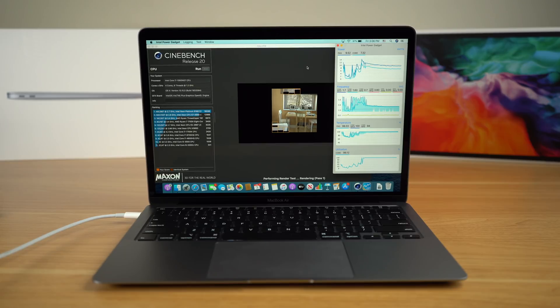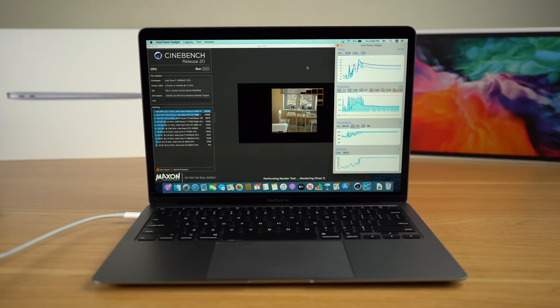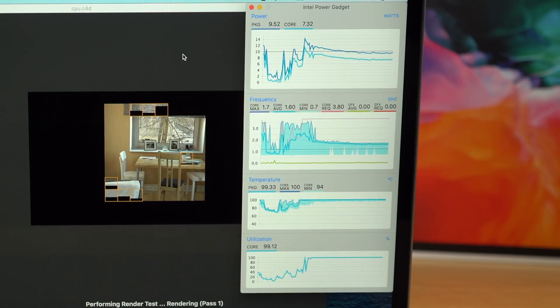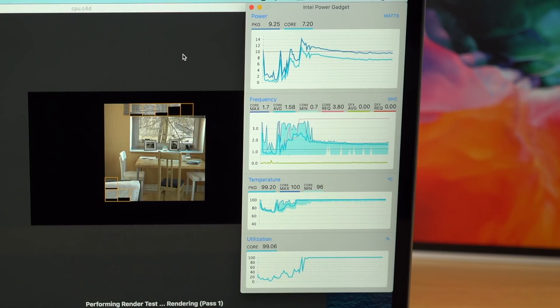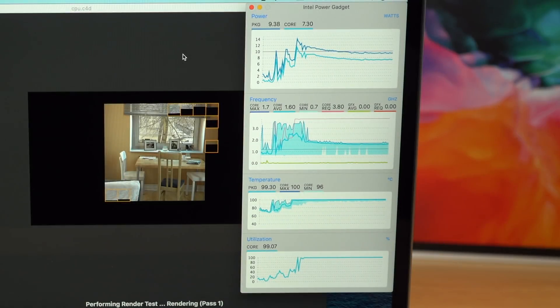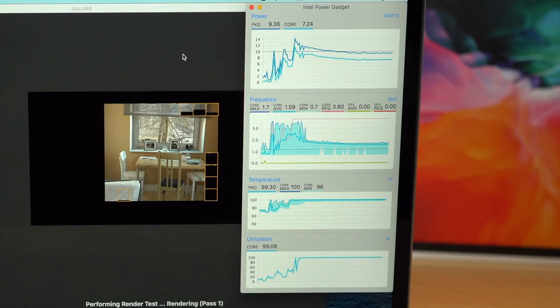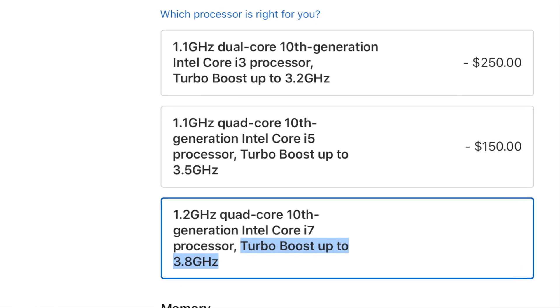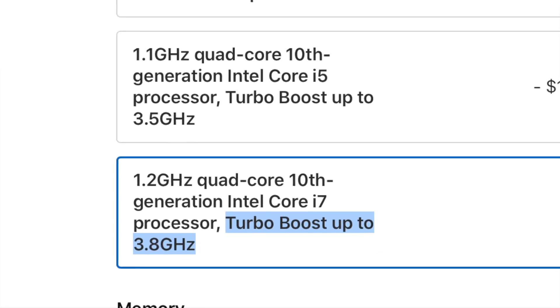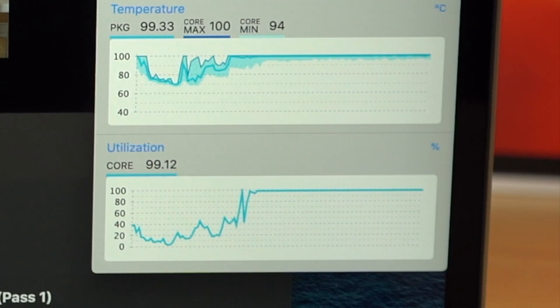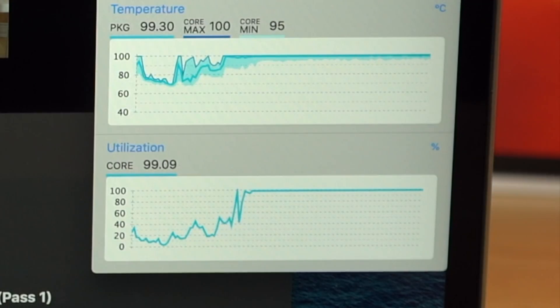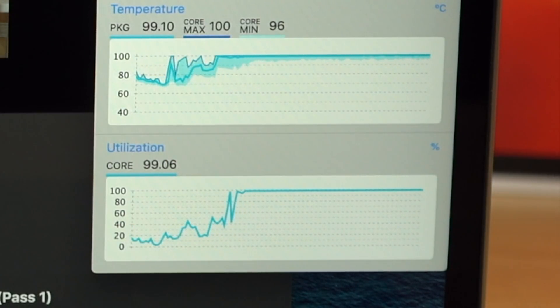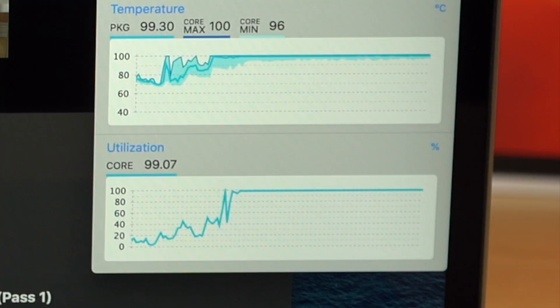Furthermore, I also re-ran this Cinebench test to see how sustained clock speeds perform with the i7 version of the Air, and to see if there was any thermal throttling. Using the Intel Power Gadget, we can see that the clock speed of the Air was usually around 1.7 to 1.8 GHz above the base clock speed at 1.2 GHz, but well below the theoretical max performance of the 3.8 GHz during turbo boost. We can also see that the temperatures are maxing out on the Air CPUs, hitting that max thermal load hovering around 99 degrees Celsius.